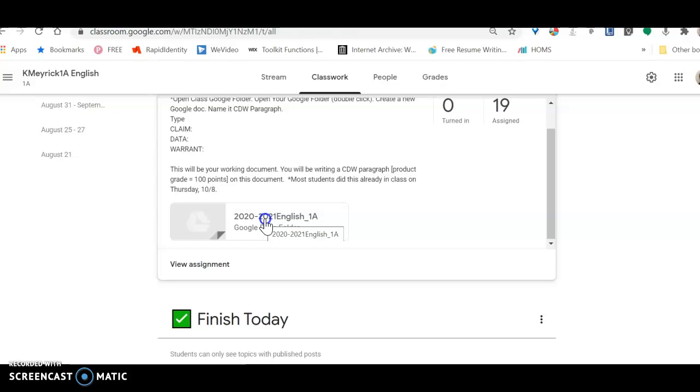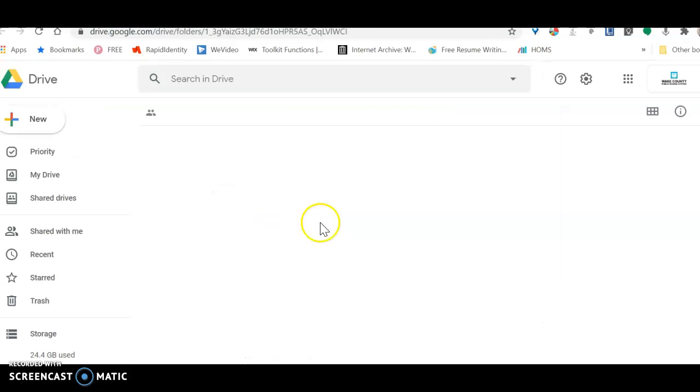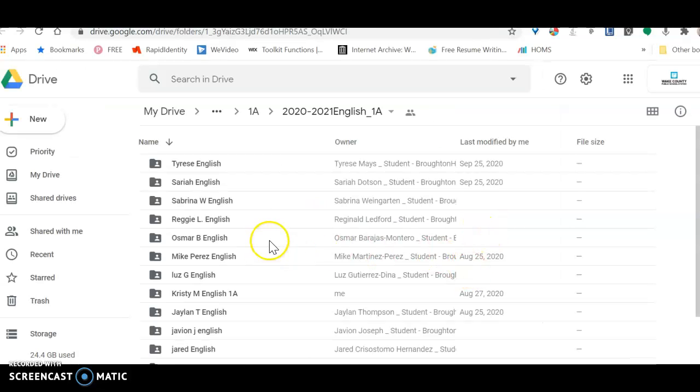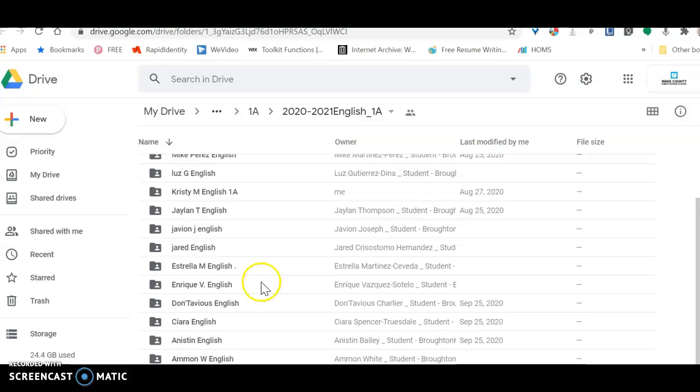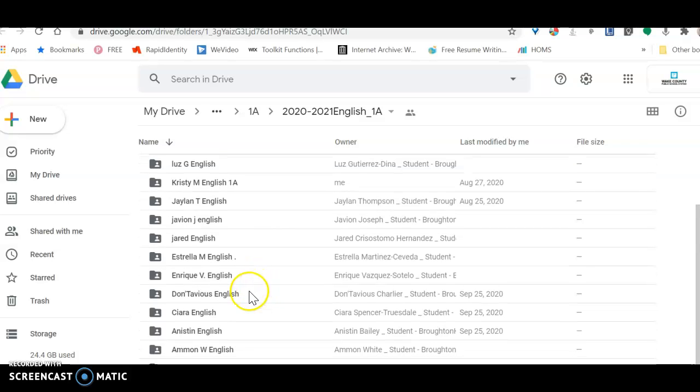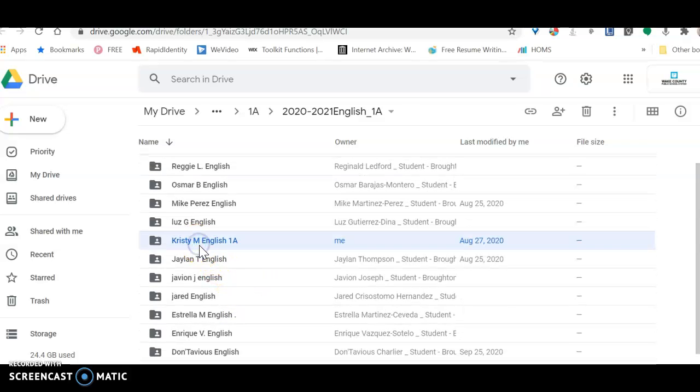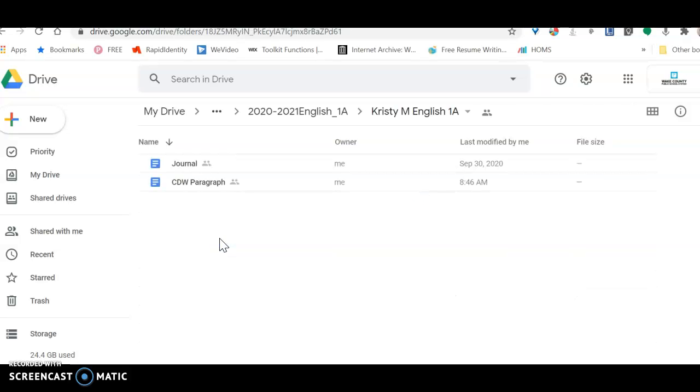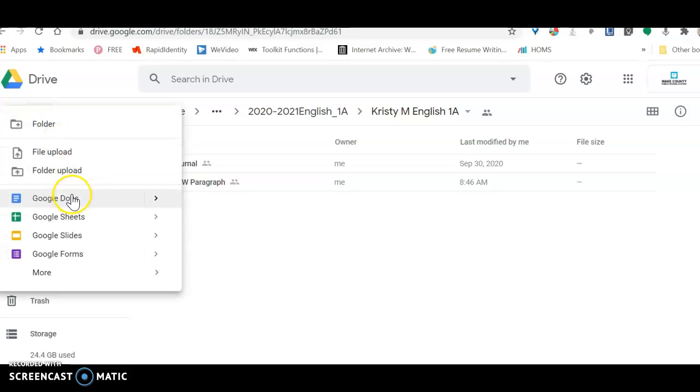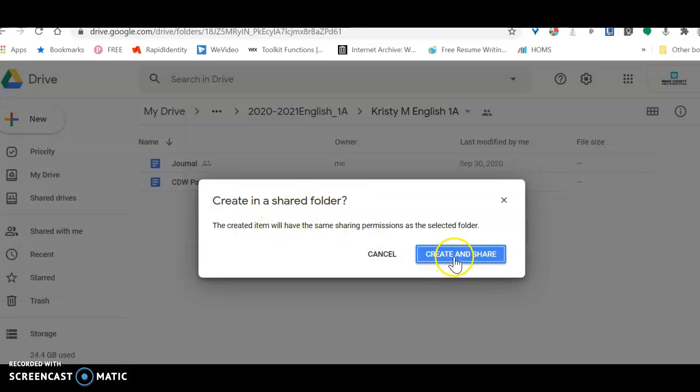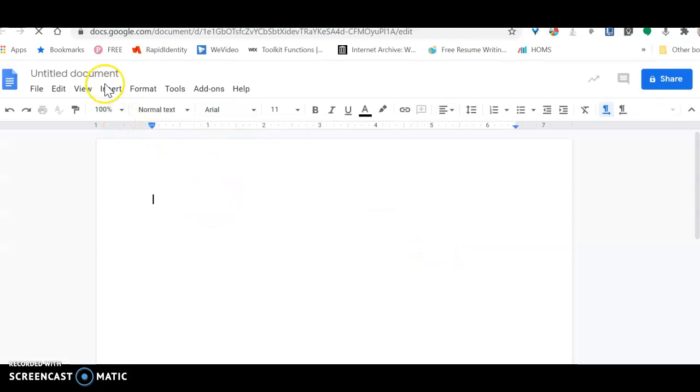You're going to click on the English folder, and then inside here you are going to find your name. And so I will click on me as an example. You're going to double click and open that folder. And then you're going to come over here to the new button and you are going to create a new doc, a new Google doc. And you can do a blank doc and you're going to create it in a shared folder.